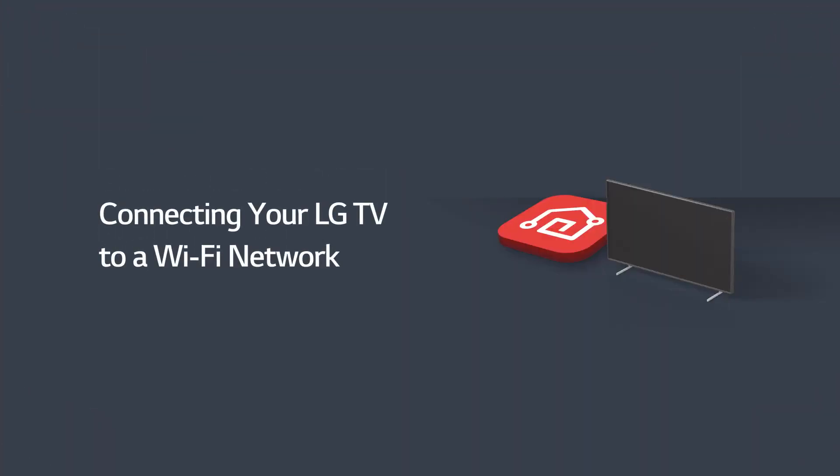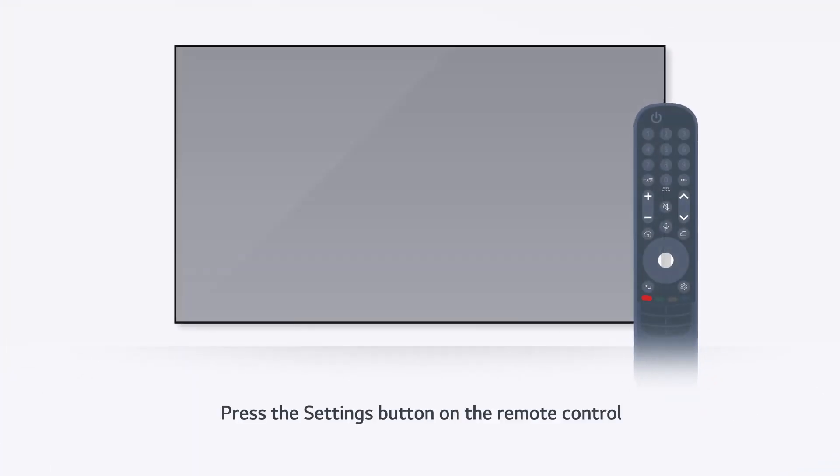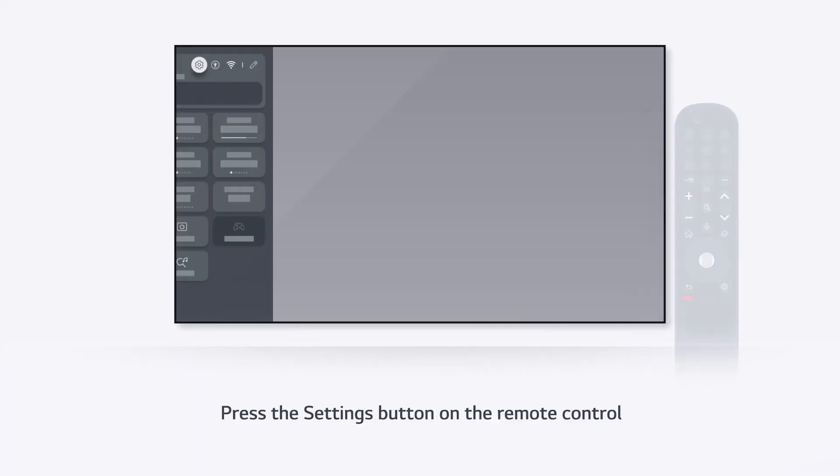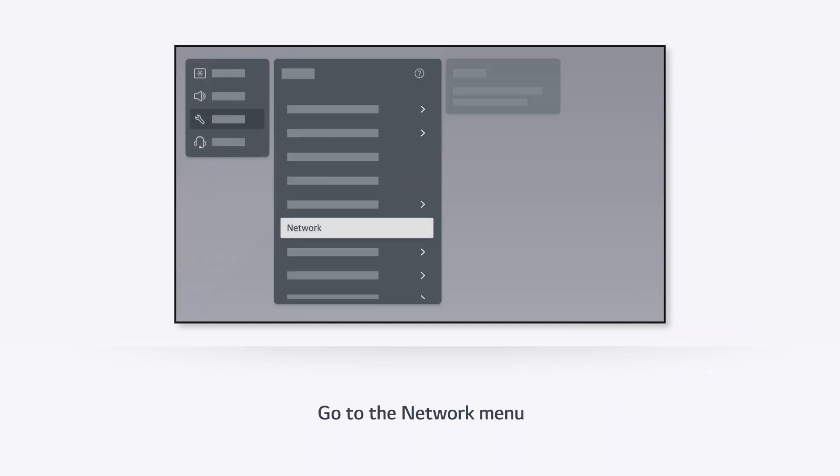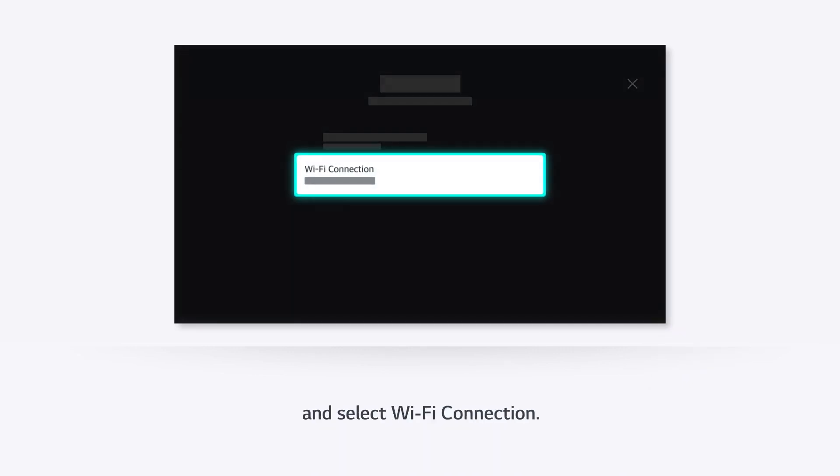Connecting your LG TV to a Wi-Fi network. Press the Settings button on the remote control to access all settings of your TV and select Wi-Fi connection.